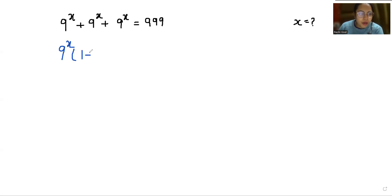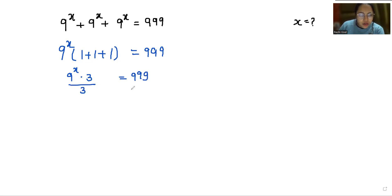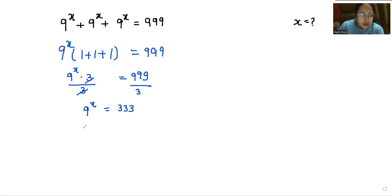So 1 + 1 + 1 = 3, giving us 9^x times 3 = 999. Now I am going to divide both sides by 3, so 9^x = 333.